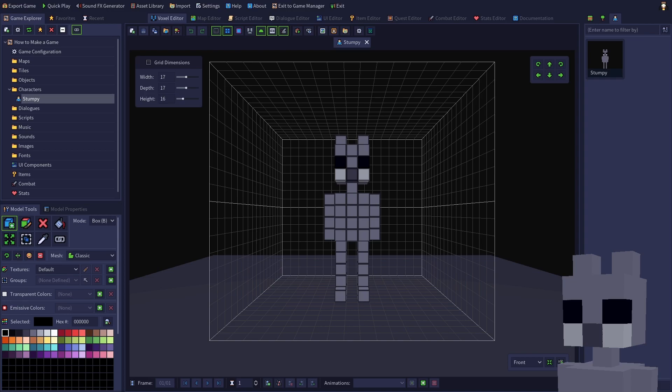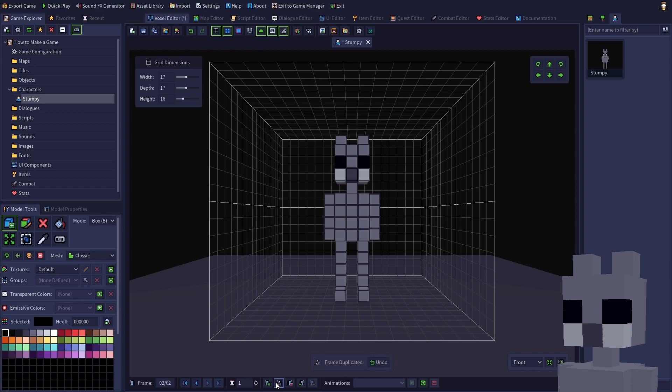Let's start by copying the current frame. Click the duplicate frame button or press Ctrl+D. As you can see, there are now two frames with the new one currently displayed.